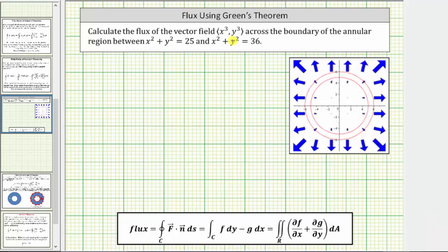Calculate the flux of the given vector field across the boundary of the annular region between x squared plus y squared equals 25 and x squared plus y squared equals 36. Looking at the graph, the vector field is graphed in blue and the two circles are graphed in red. The region R is bounded between the two circles.